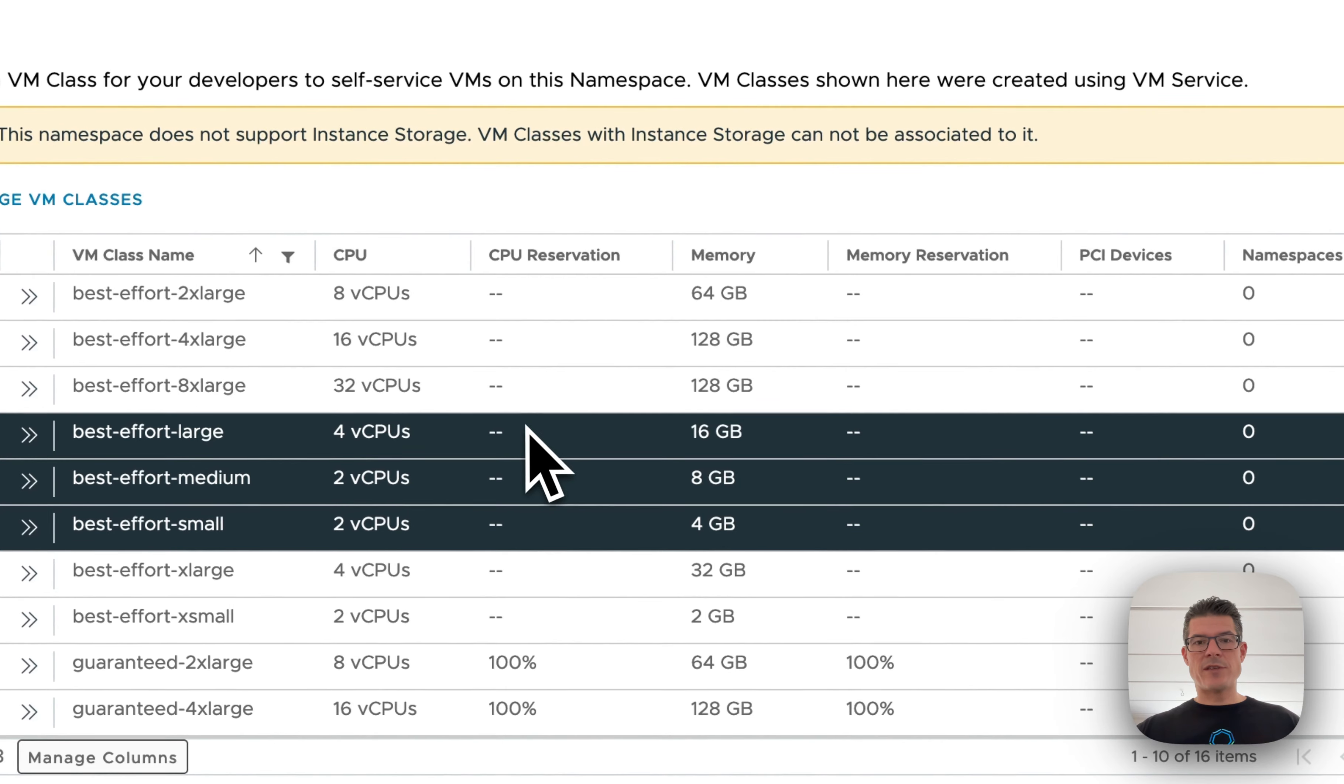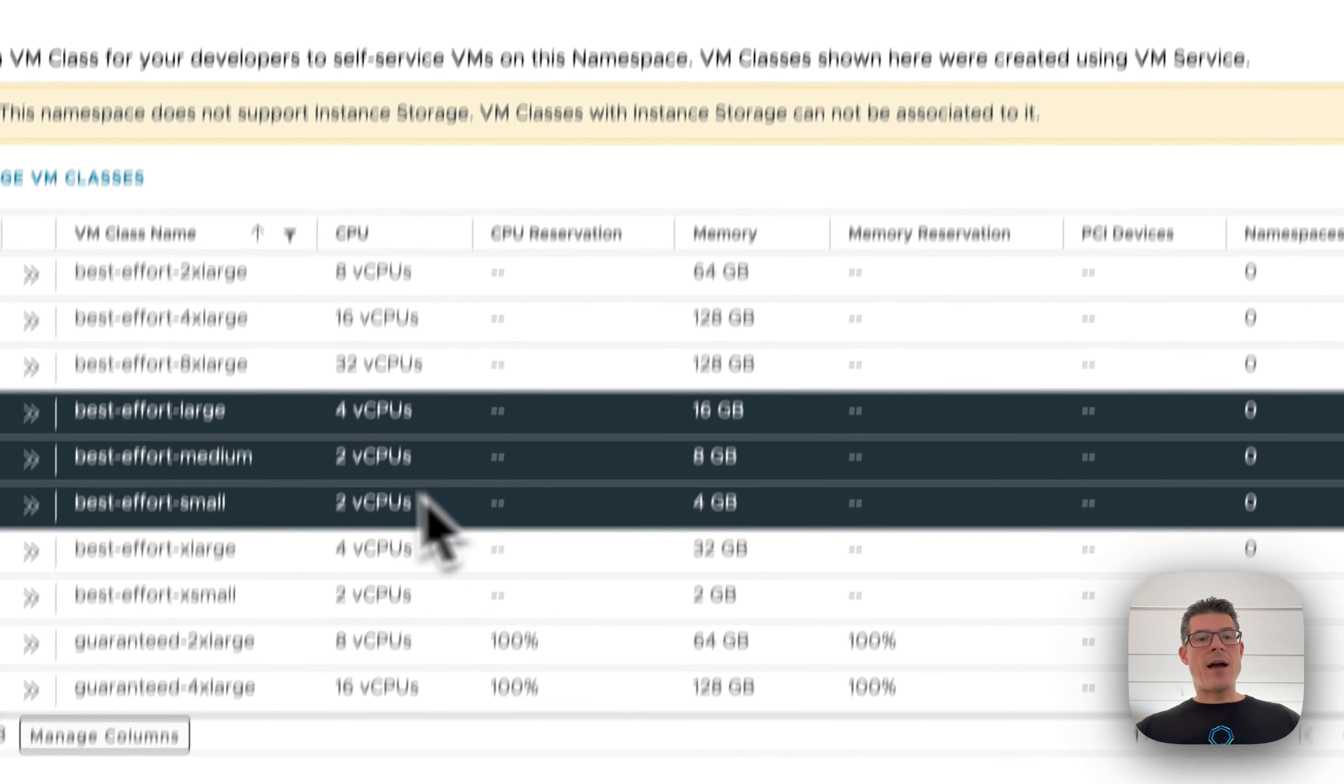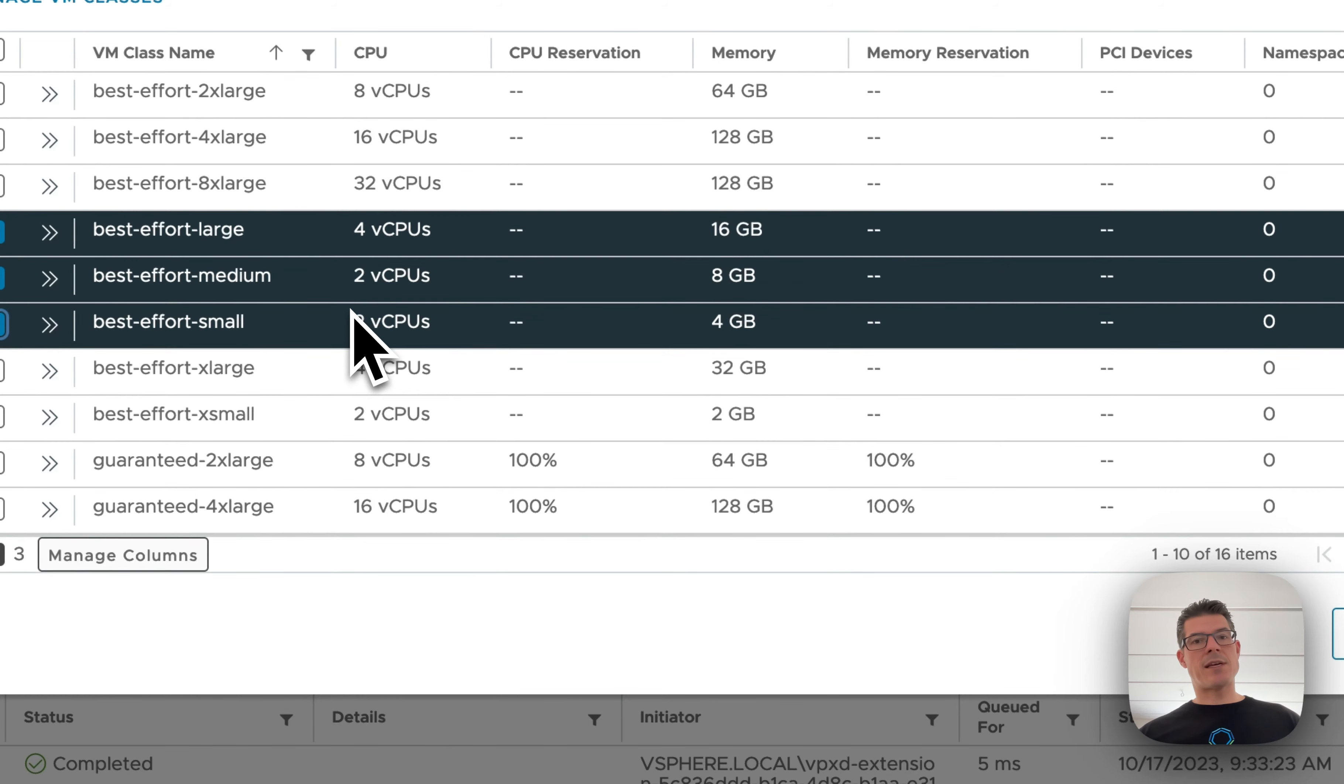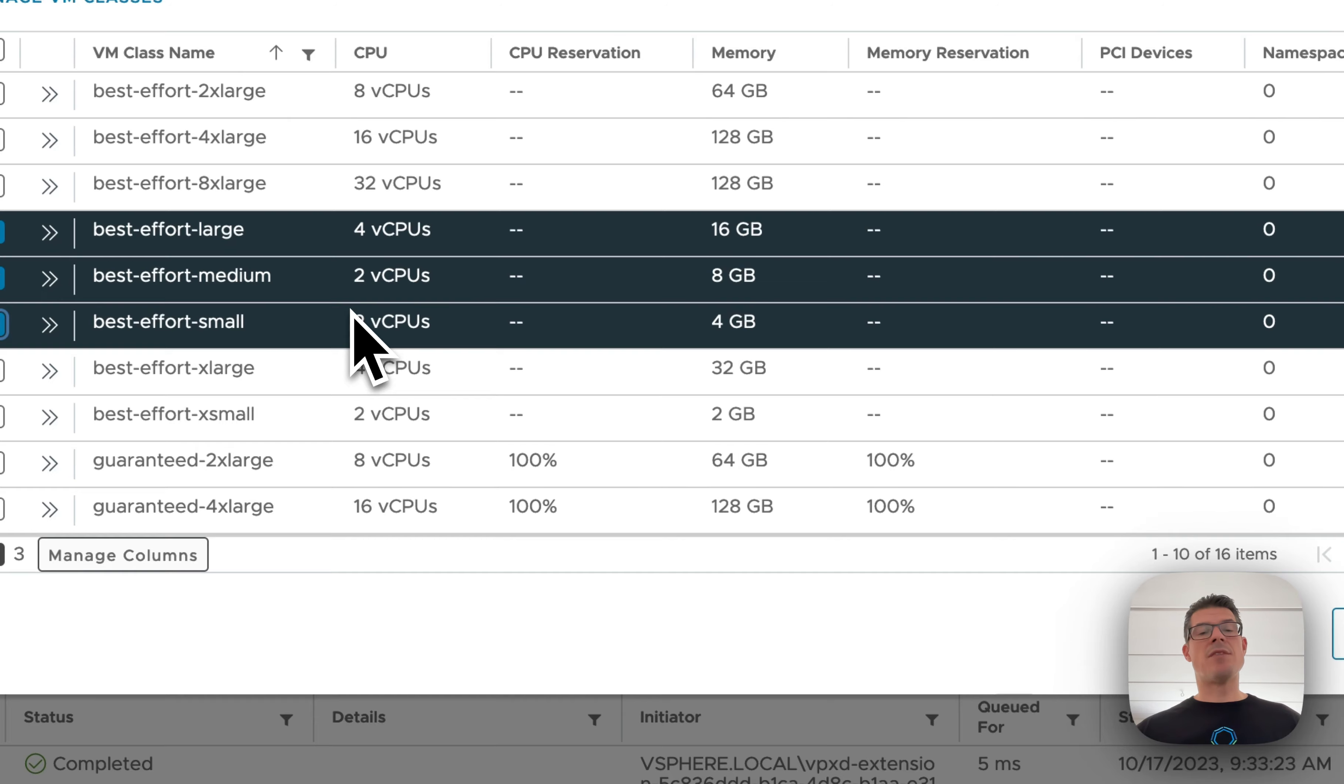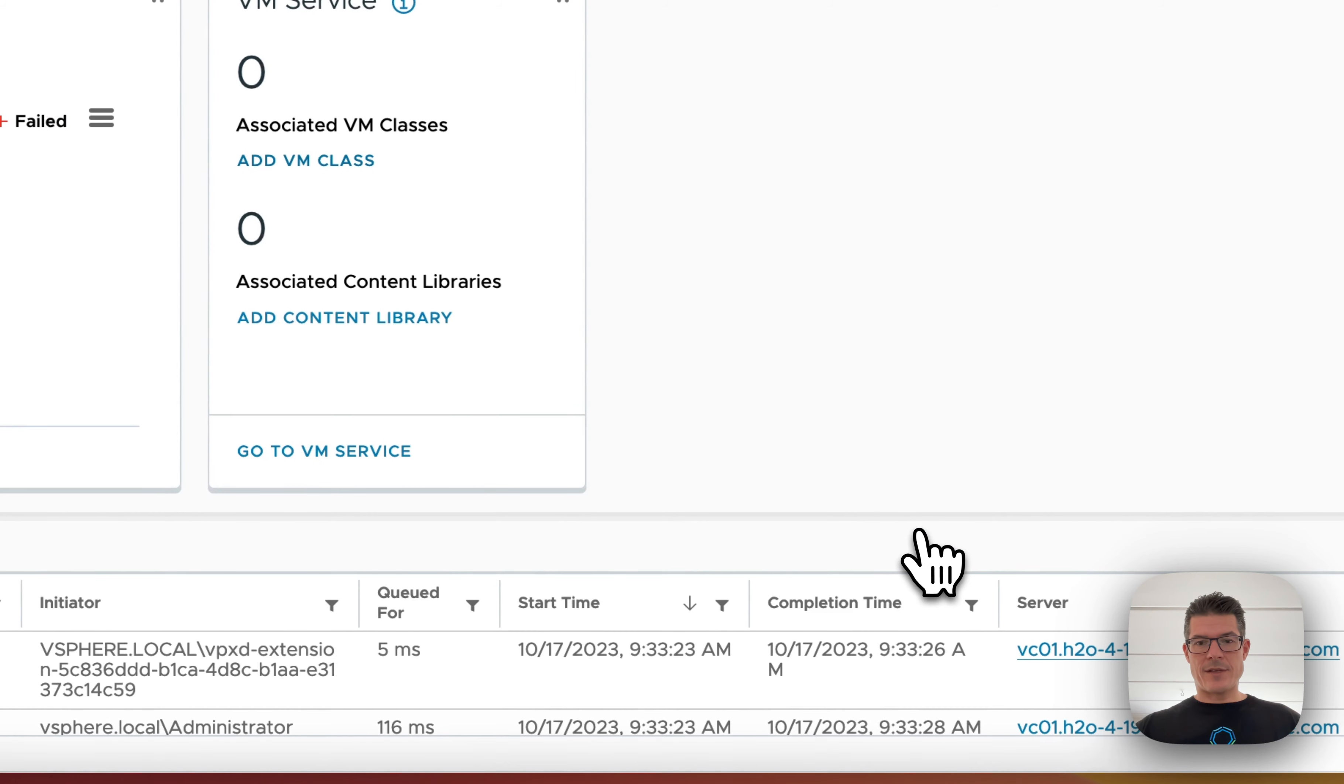And you can see there's no CPU reservation and there's no memory reservation in these. I can also create my own. So for example, if you already have supported GPUs in your environment, then you can even create templates that include those GPUs that your Kubernetes admins can then use in their clusters. I'll just select OK.